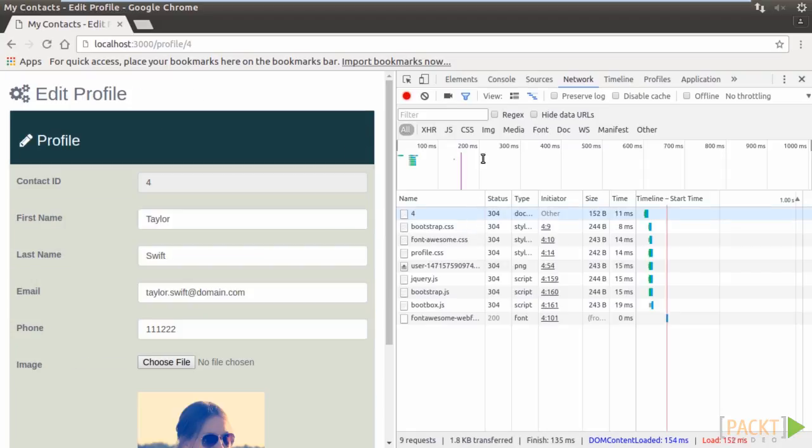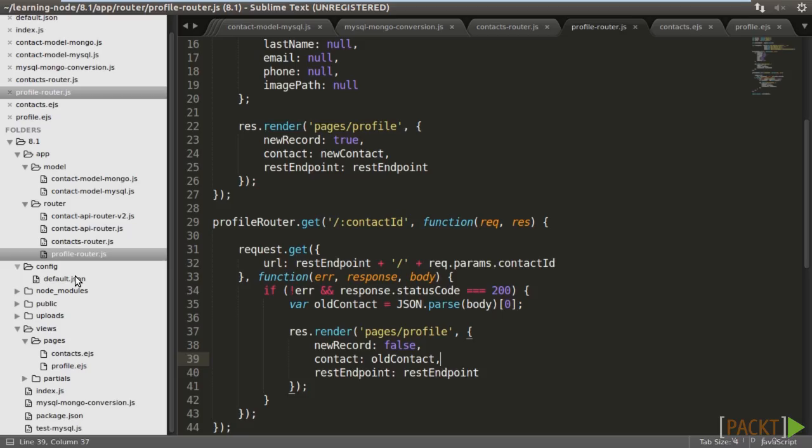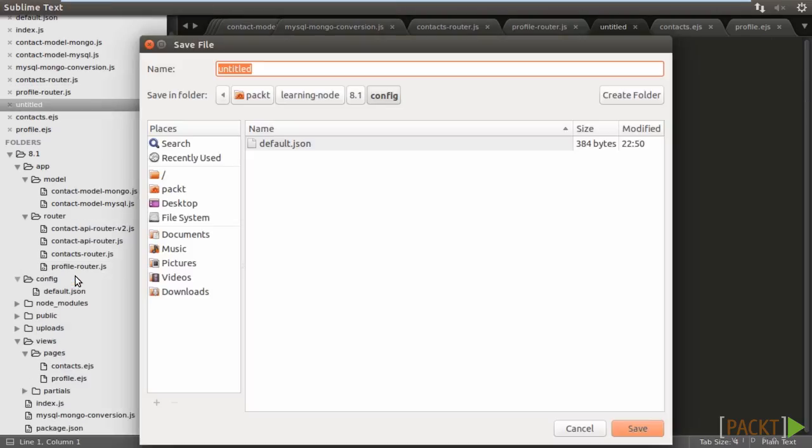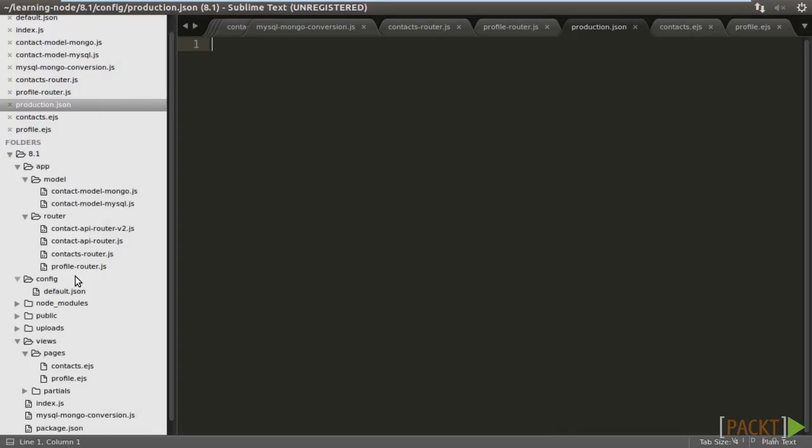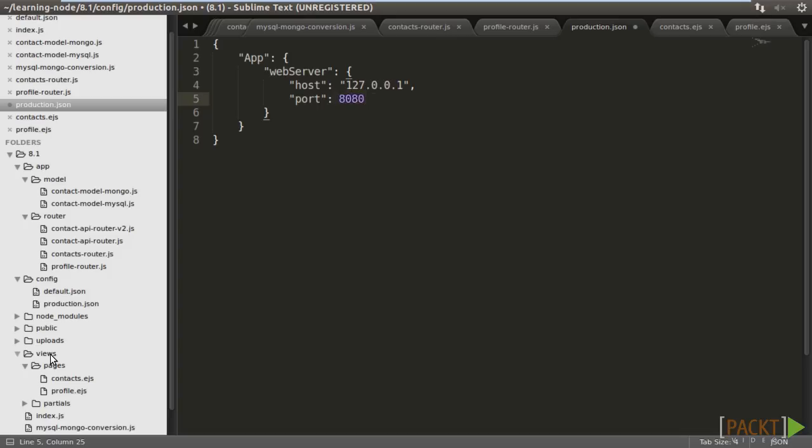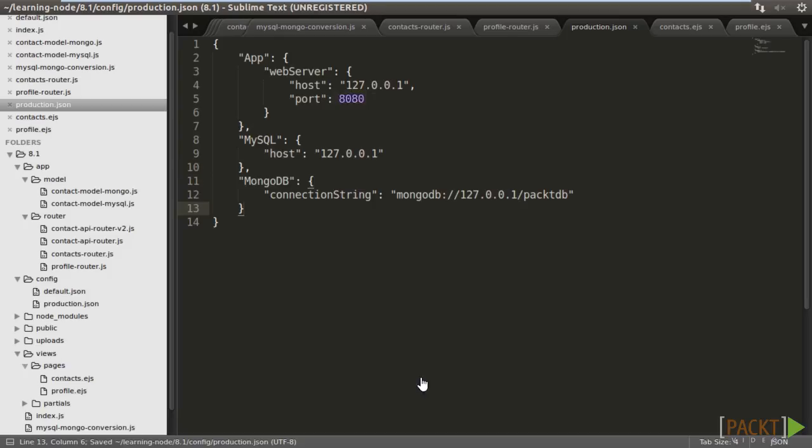Now, we may add the production configuration file in the config folder. We don't need to redefine all the configuration parameters in default dot JSON. We may just define the production configuration parameters in production dot JSON that will override those in default dot JSON. Say, for example, we change the production host and port to be the loopback address instead of localhost and port 8080 respectively. The production MySQL host is 127.0.0.1 again. The production MongoDB connection string is no longer localhost. That's it.